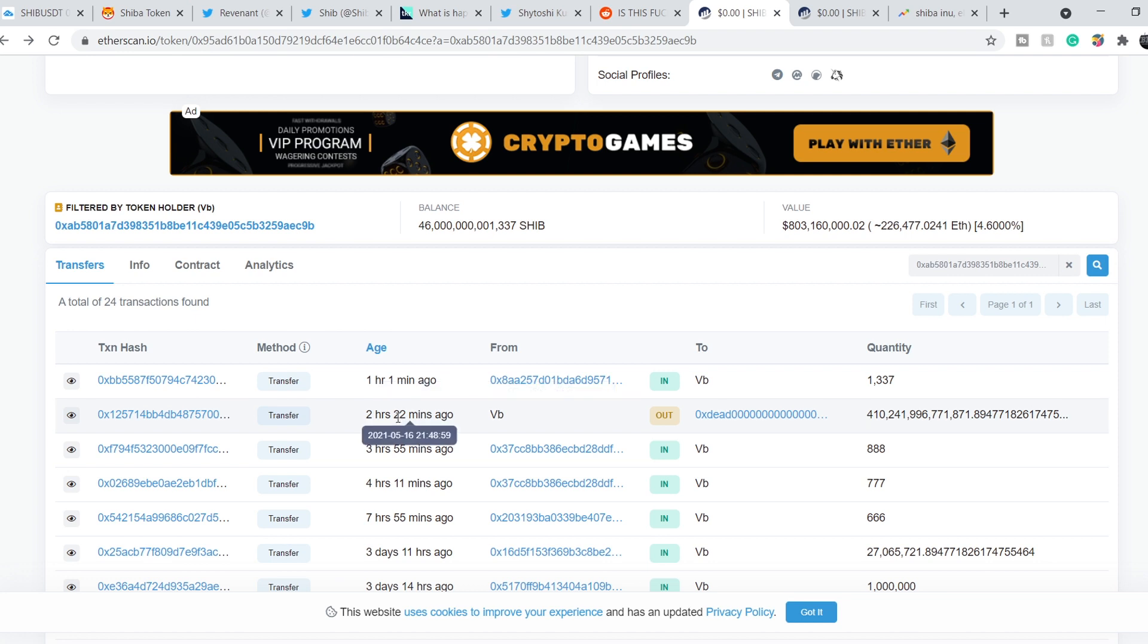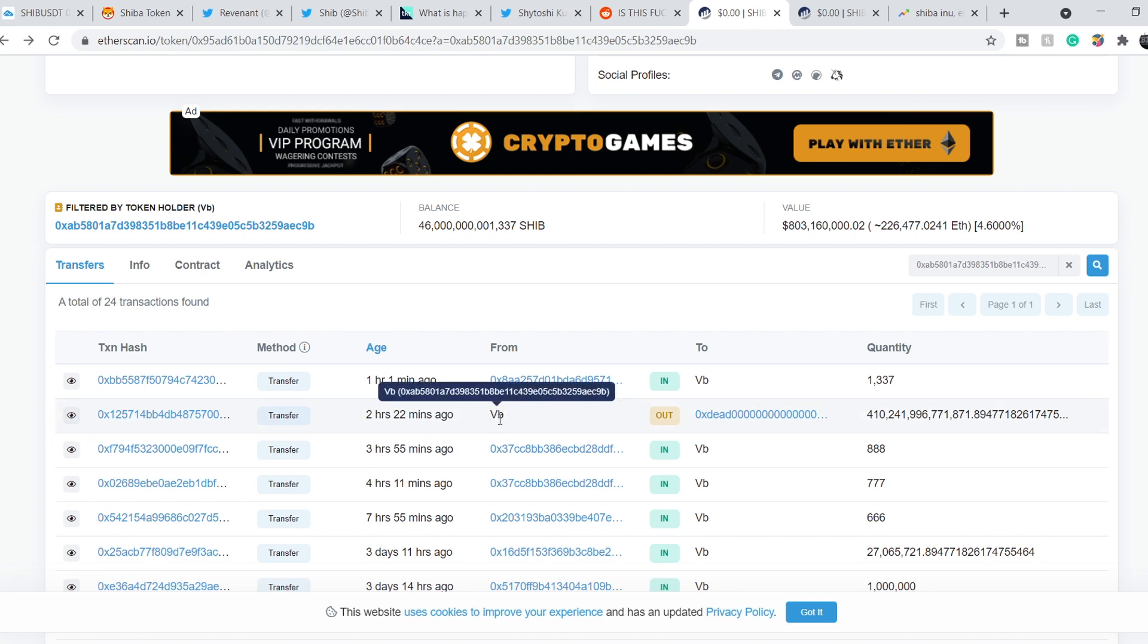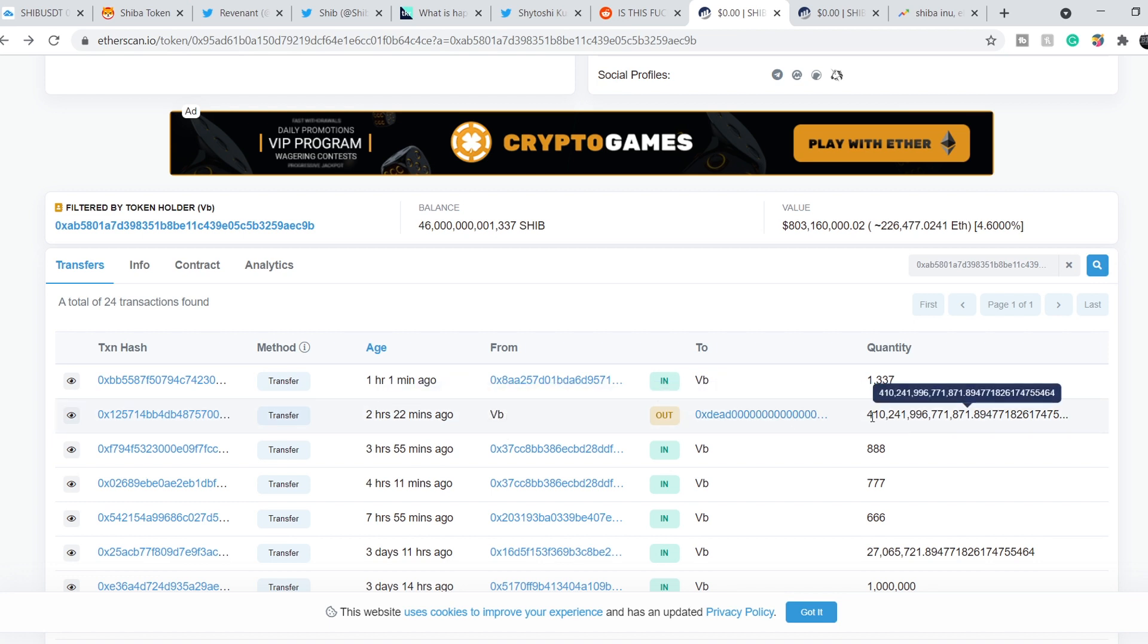That is what happened. And let me show you the transaction itself. Right? Here you can see that transaction was made two hours and 22 minutes ago. And it was made from Vitalik Buterin's wallet to a dead wallet.